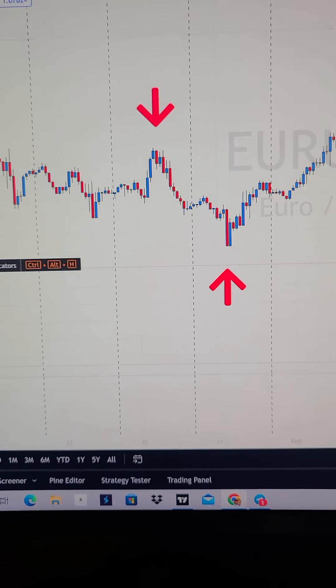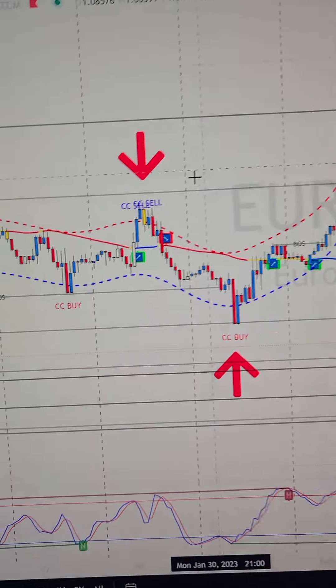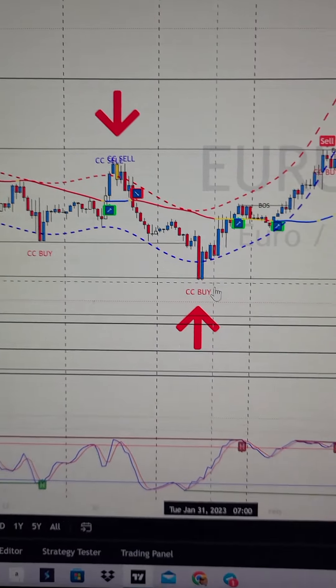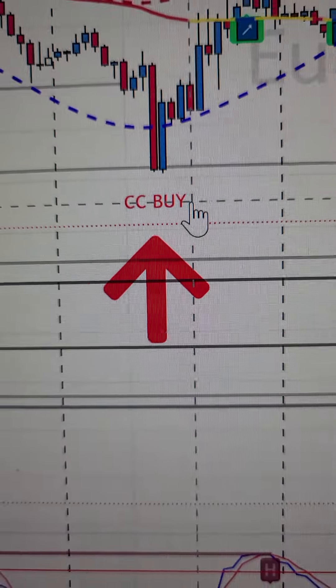Let's see exactly how you could have stayed out of this trade. We're on a one-hour time frame — we see we had a cheat code sell signal, price dropped, came outside of the band, and then we have a cheat code buy signal. That means we would have been buying in the meantime, and price went all the way back up to our supply zone where we had a cheat code sell and also a divergent sell.